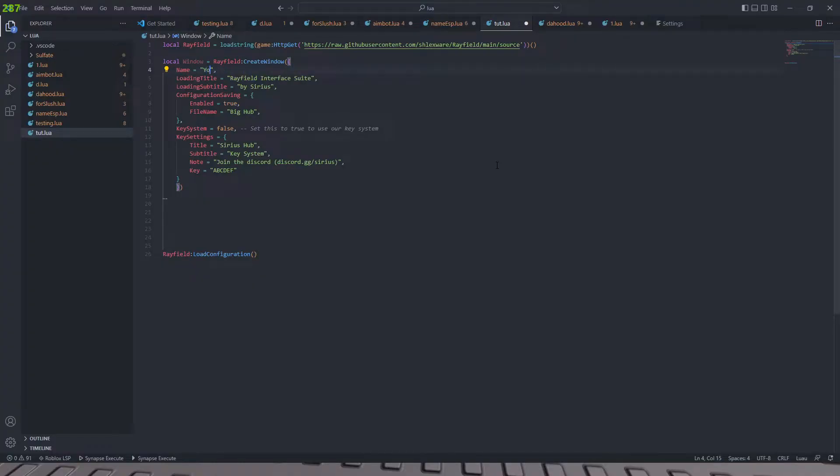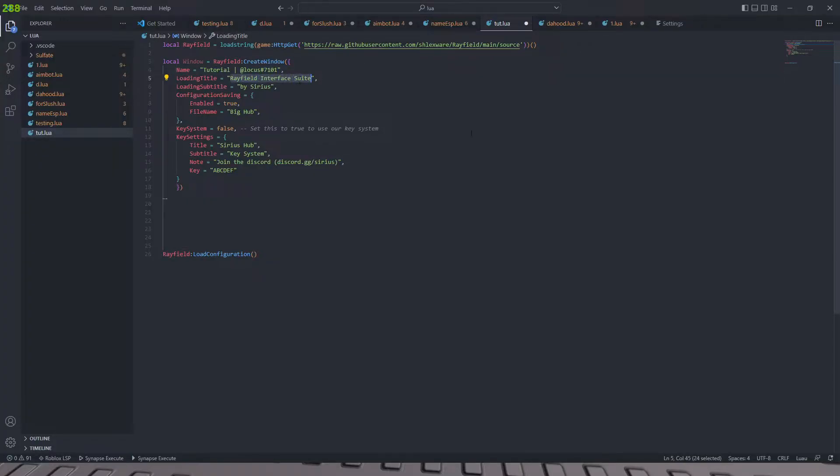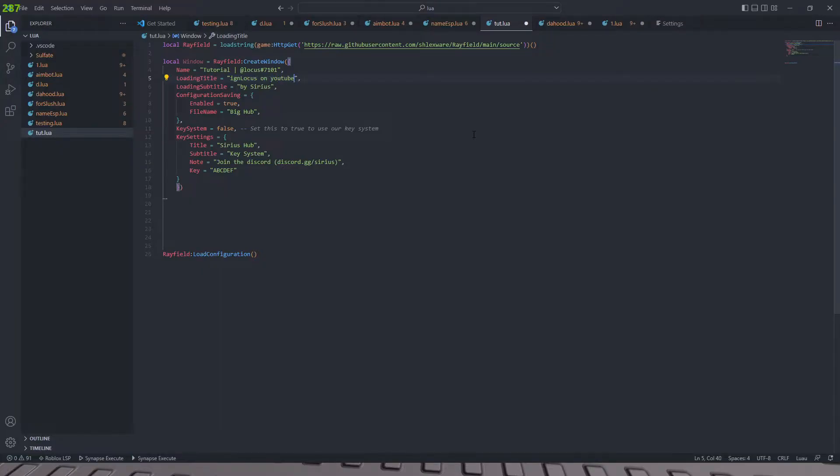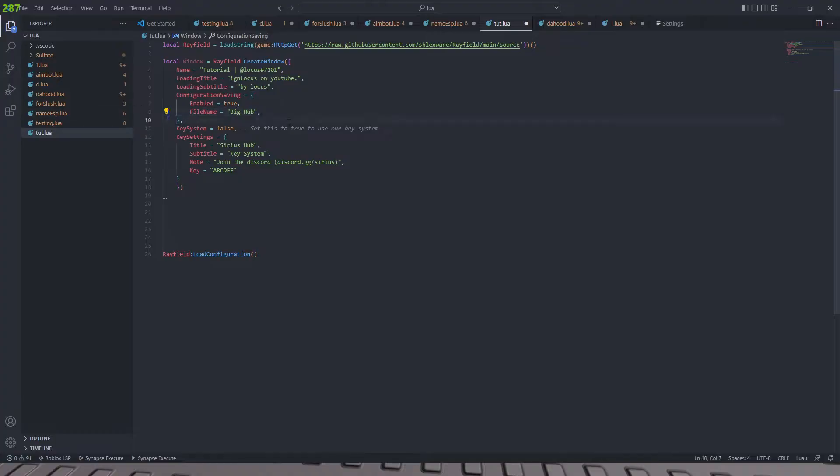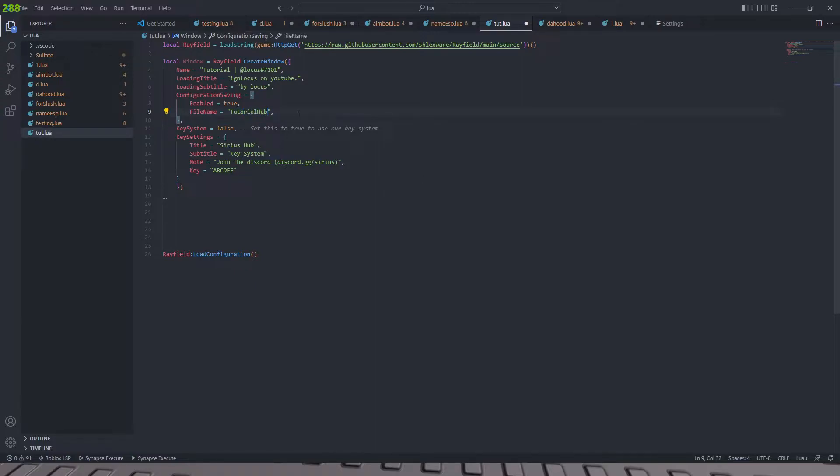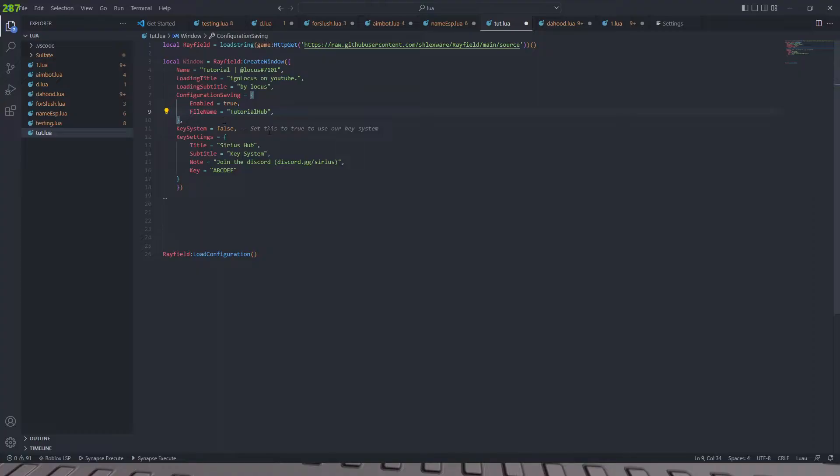Okay. So we'll do local window equals Rayfield create window. And then we're going to call this tutorial and then we're going to do at locus hashtag 101. Okay. And then we're going to have the loading tile as IGN locus on YouTube. Okay. And then the subtitle is by locus. Cool. Okay. We're going to have configuration saved and this we're just going to call this tutorial hub.